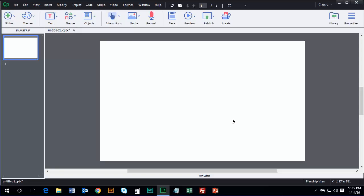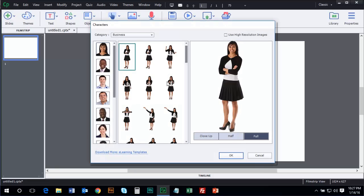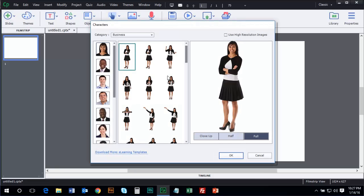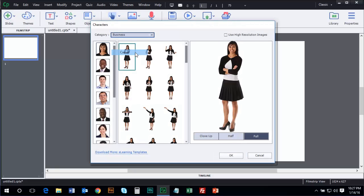Now, if I go to the media tool in Captivate, and I choose characters, Captivate does come with a fair amount of media assets. I'm in the business category, but if you take a look, there is a casual category. There's a medicine category.